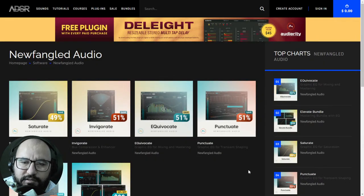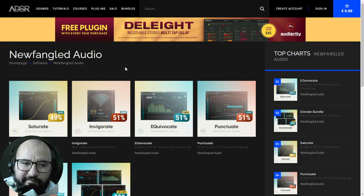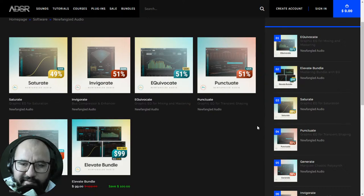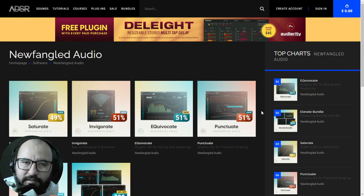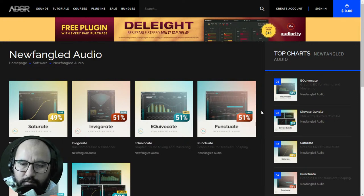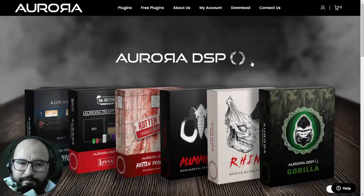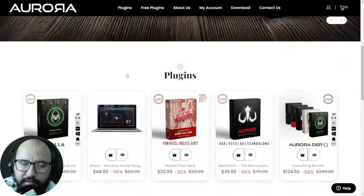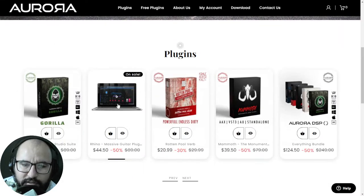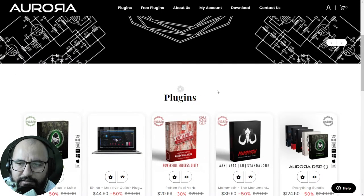Moving on with the important deals available for a limited time — some through May 2023. Here at ADSR there's a Newfangled Audio sale with up to 51% off on their saturation and EQ plugins. For your convenience, I'll leave you the discount amounts in the video description. Also, in any purchase at Audio Plugin Deals you get the Delayed plugin by Audiority. At Aurora DSP there's up to 70% off for a limited time, and 50% off on powerful plugins such as the Rhino amp sim and the Mammoth.